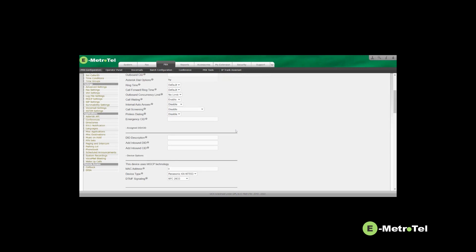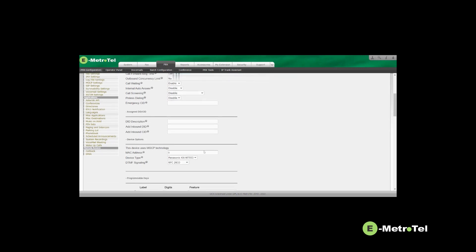Under MAC address, you must enter the MAC address of the Panasonic phone. And then from the drop-down list, select the device type.